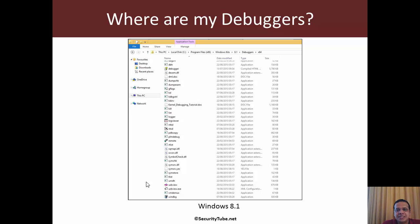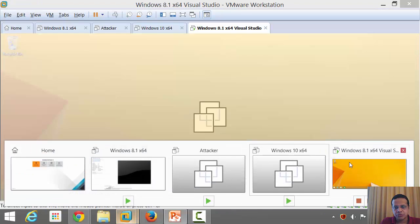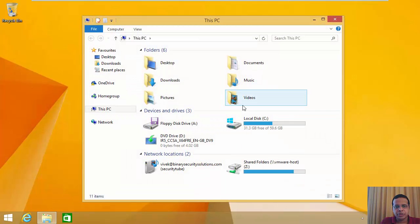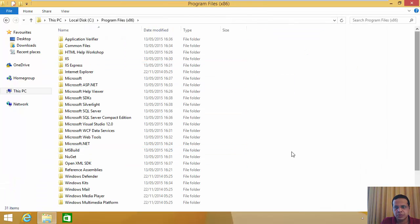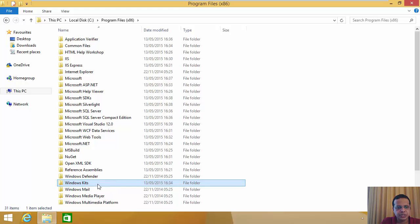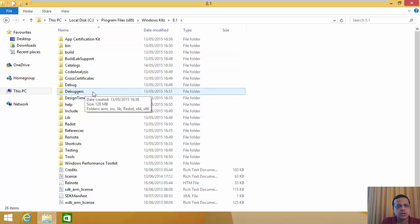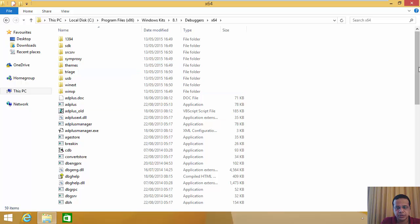Let's jump into a quick demo to see where these debuggers are installed. Going full screen now — on Windows 8.1, you go to C drive, Program Files, scroll down and find Windows Kits, then go to 8.1, then Debuggers, and let's look at the x64 versions. Here they are.